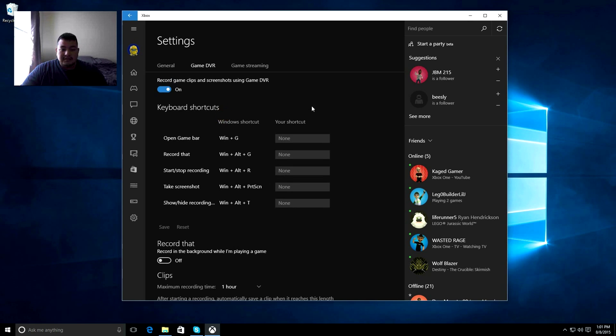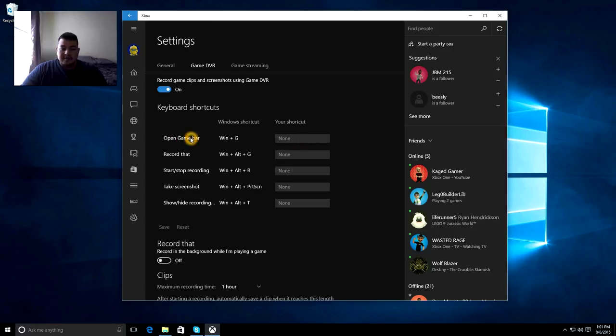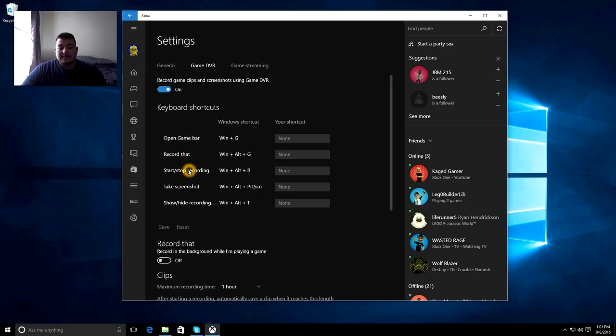Okay, so make sure that is turned on. And of course, as you see here, we have the shortcuts. You can create your own shortcuts as well. We have Open Game Bar, Record That, Start and Stop Recording, Take Screenshot, and Show and Hide Recording.